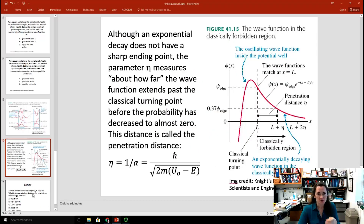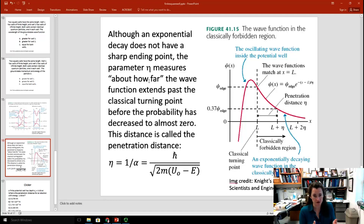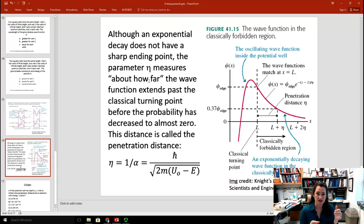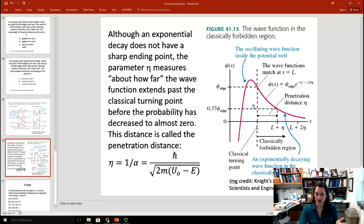Although an exponential decay doesn't have a sharp ending point, you can use the parameter eta to measure about how far the wave function extends past the classical turning point before the probability has decreased to almost zero. This is called the penetration distance. Eta equals 1 over alpha, which equals H-bar over the square root of 2m times U minus E. In the cartoon, it's basically decaying to about 0.37 times the value of the wave function at the edge — that's what eta measures.